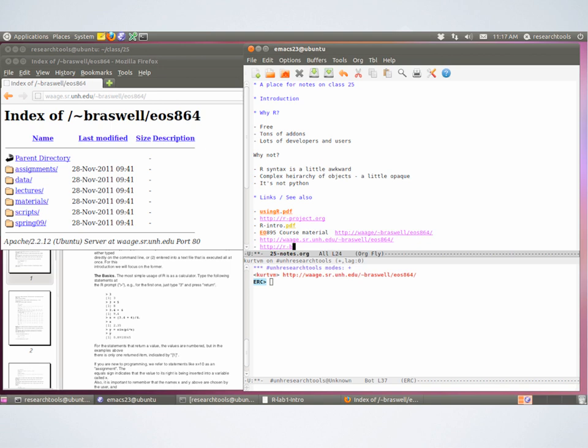Has anyone used R a little bit? I'm looking for helpers. What I'll do is first give a little intro, show you some background information, some things on the web, talk about data types and functions, and then we'll do some exercises.